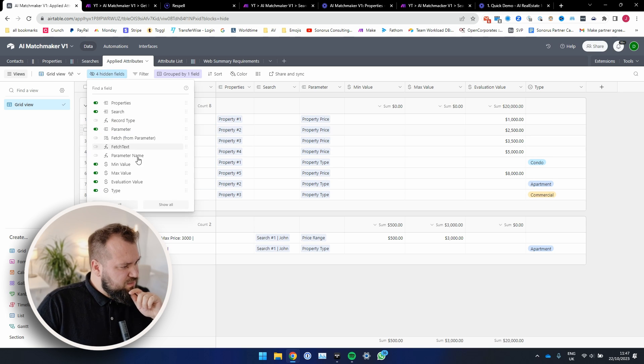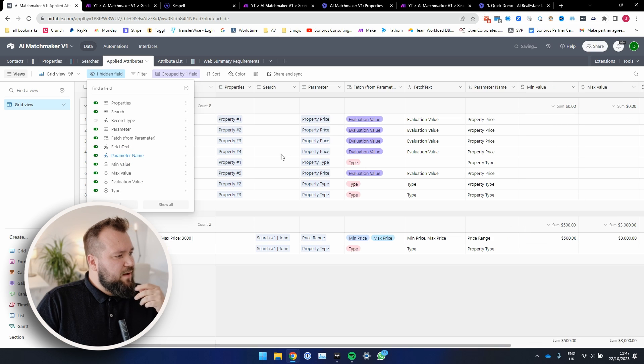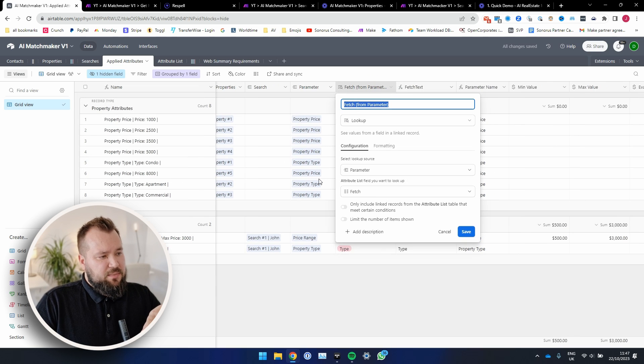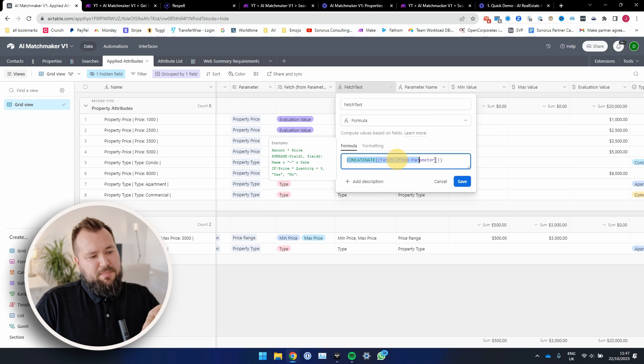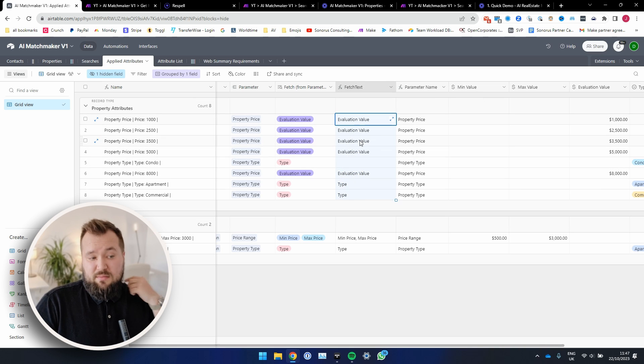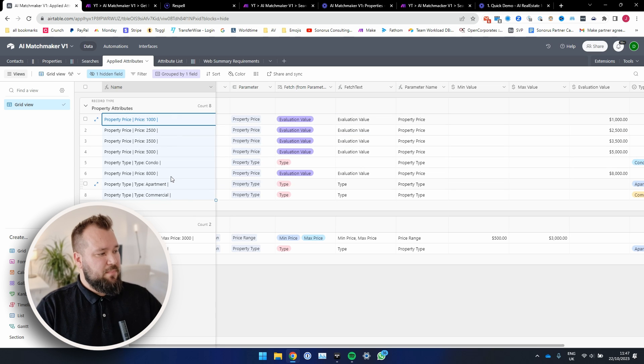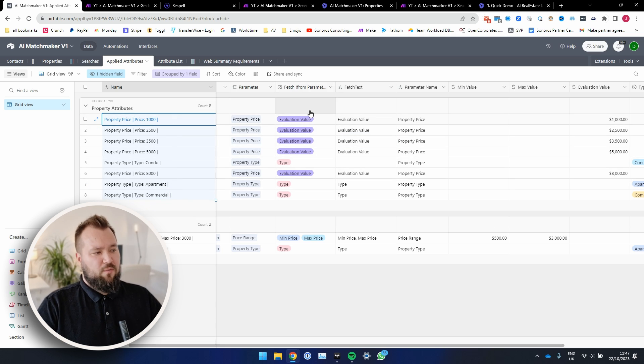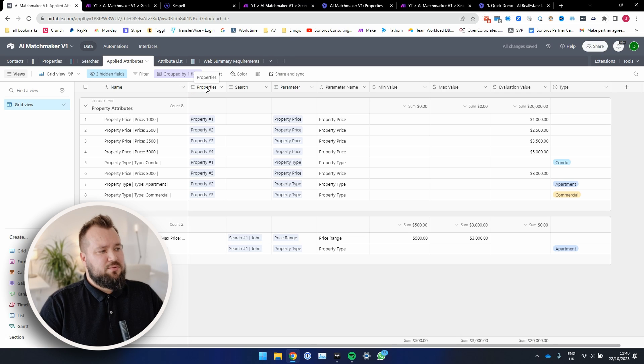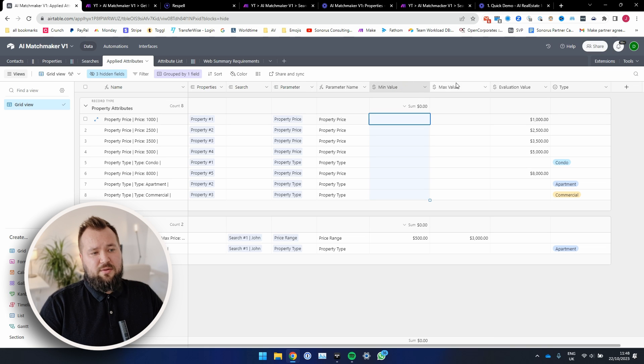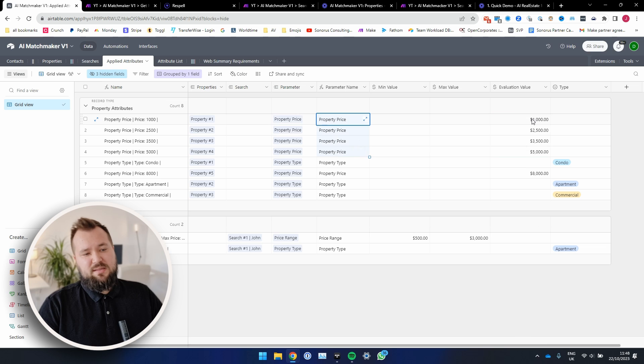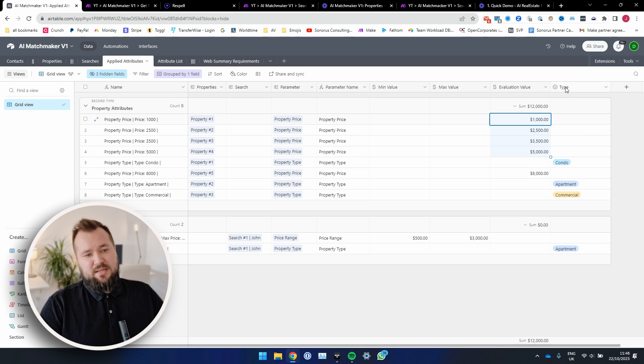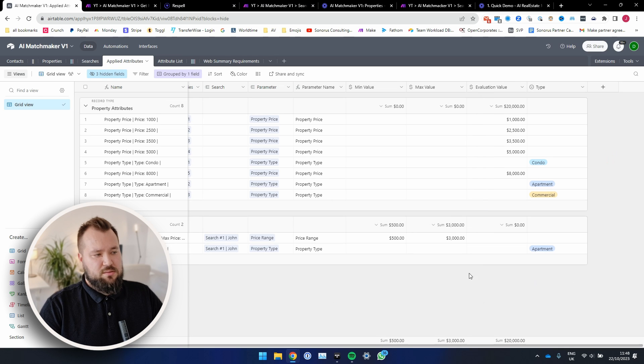And we also have some final hidden fields. What do we have? Okay. So we have fetch from parameter, which essentially fetches the type from the parameter. There's a fetch text, which basically concatenates that into a simple string. And that's basically it. We're using these two fields to make this leftmost name field perform better. I think that's it. I mean, the rest of the fields are pretty self-explanatory. Properties links to properties, search links to searches, parameter links to parameters, min value, max value. These are just for price ranges. This is the evaluation value that is for the property price. Basically, you know, the evaluation of the house. And the type is basically the property type. And I've got some choices over here.